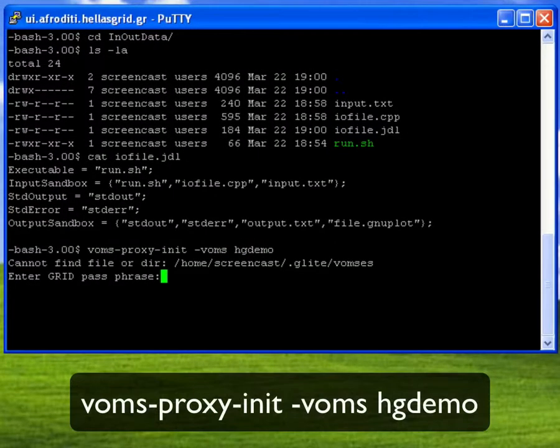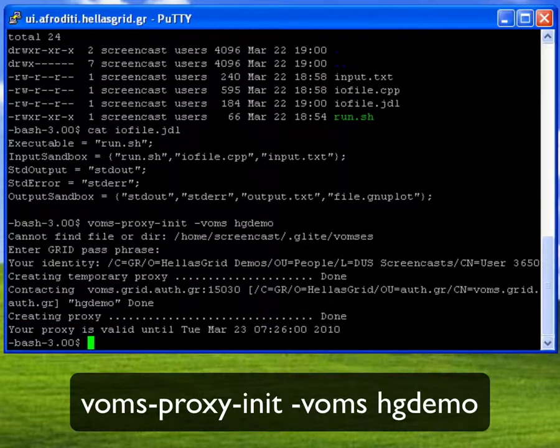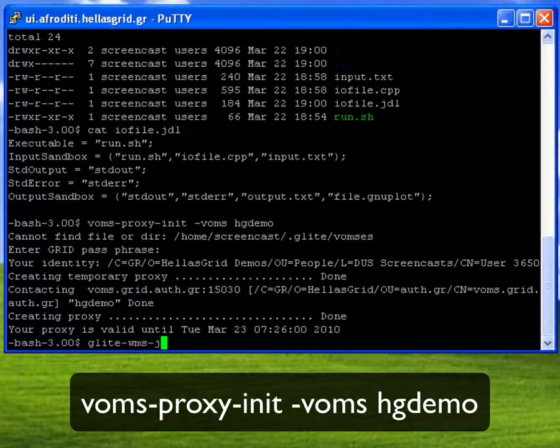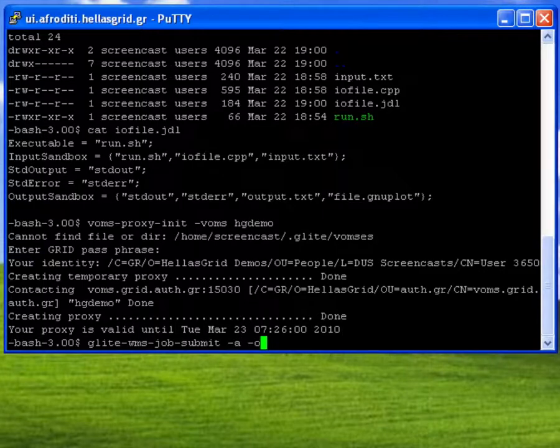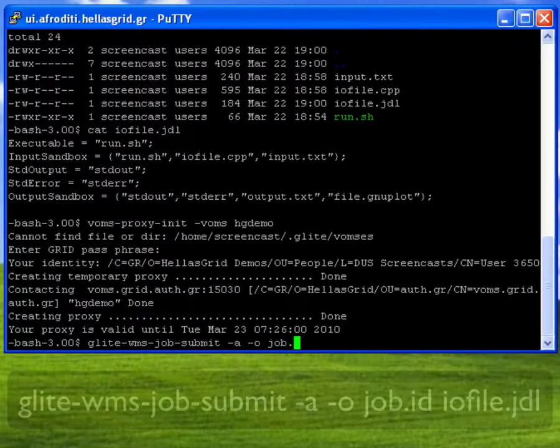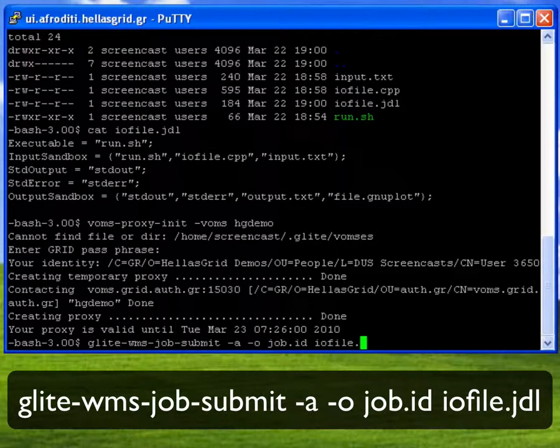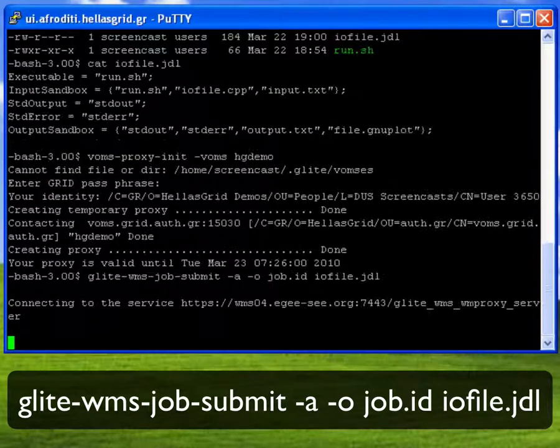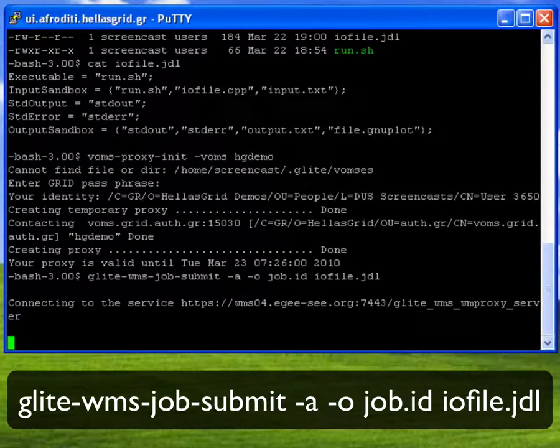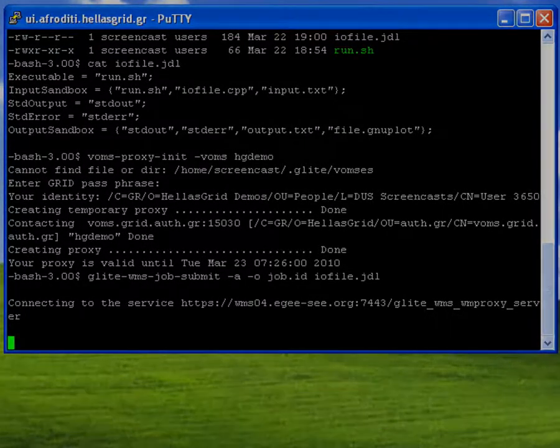These two files will be produced by my submission script run.sh. As usual, before submitting the job to the grid, I create a proxy certificate using the voms-proxy-init command. I then submit the job using the glite-wms-job-submit command.